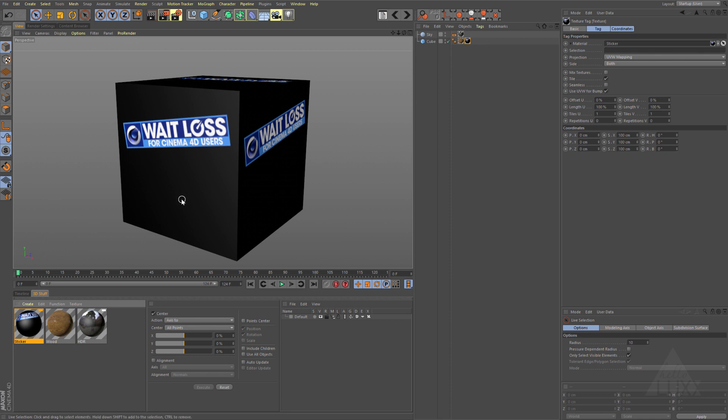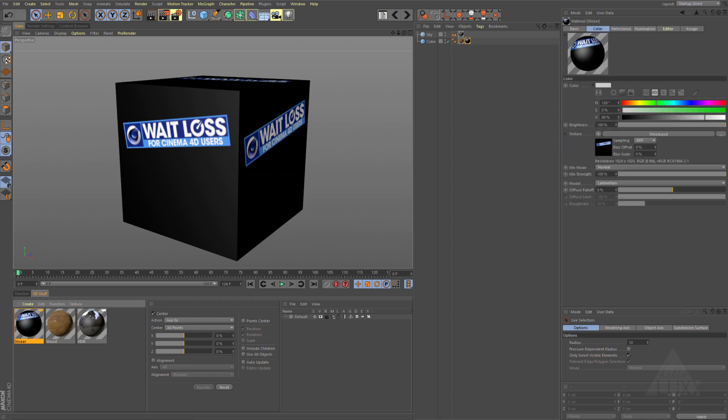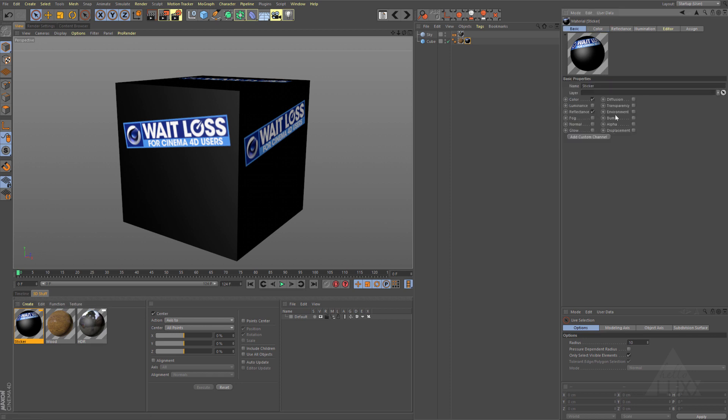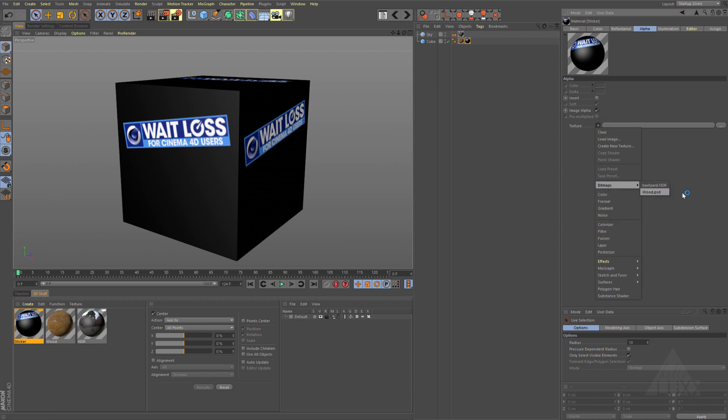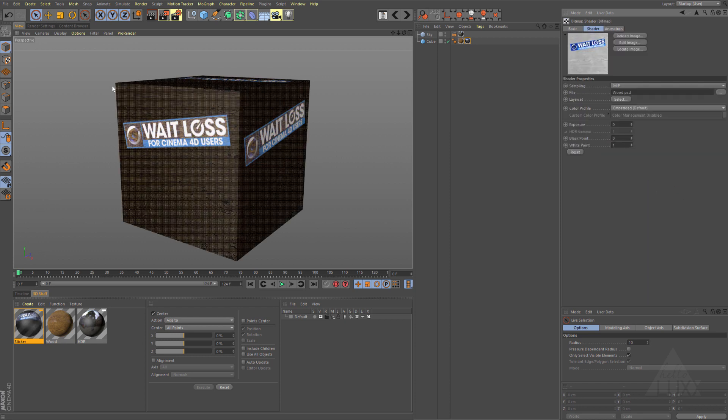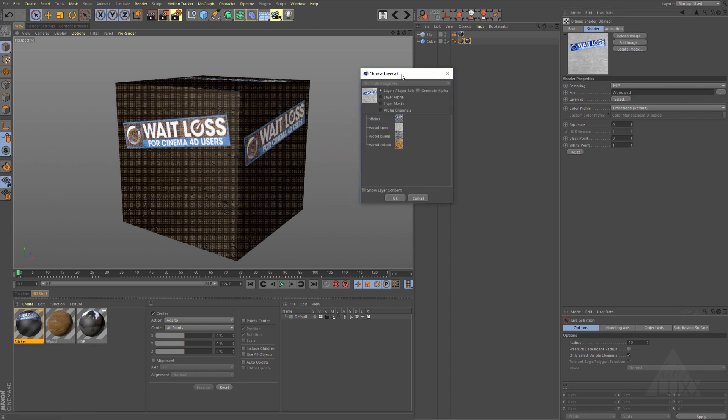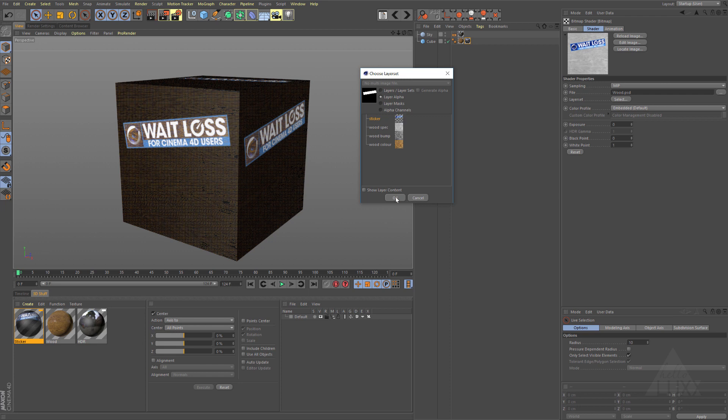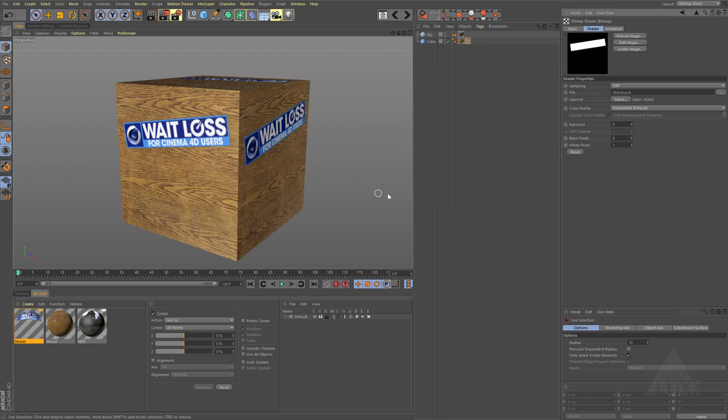If we come to the material, switch the alpha channel so it's enabled, let's use that wood PSD once again, open this up, open up the layer set. But this time what we're going to do is we're going to choose our sticker, I'm going to choose layer alpha. You can also choose layer masks, and if there are any alpha channels within your PSD you can choose those. For this we're just going to use the layer alpha, so it's looking at any transparency within that layer making an alpha channel for us. Click OK, and you can see that's what we get, and now we have our sticker on our material as well.